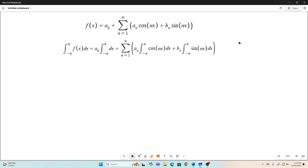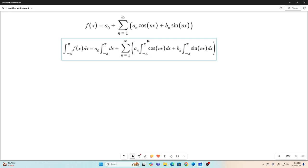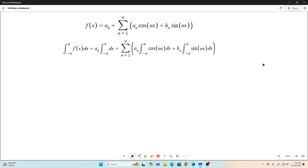The first thing we're going to do is integrate both sides of that equation from negative pi to pi, and you're allowed to do that — it's an equality, and if you do the same thing to both sides of an equality, you still have an equality. So I just integrated both sides of this equation from negative pi to pi with respect to x, and I'm allowed to bring the integral inside the sum. This is technically two separate sums, so we just end up with this. Integrated both sides from negative pi to pi with respect to x.